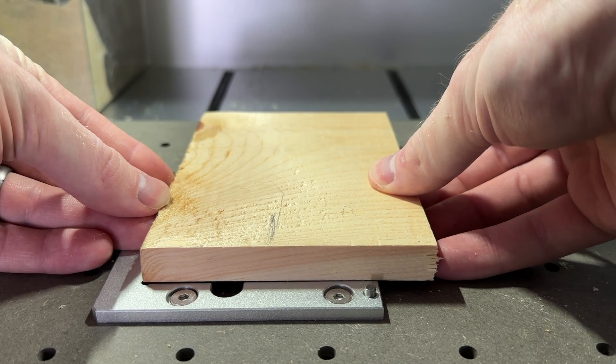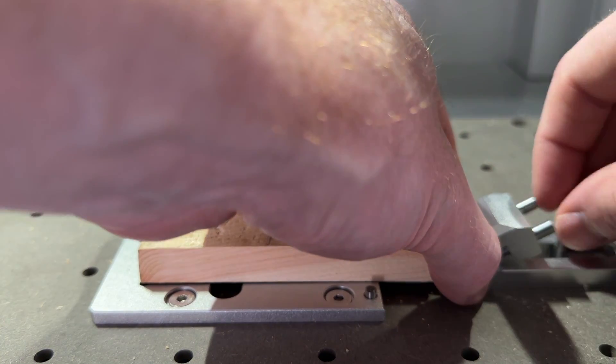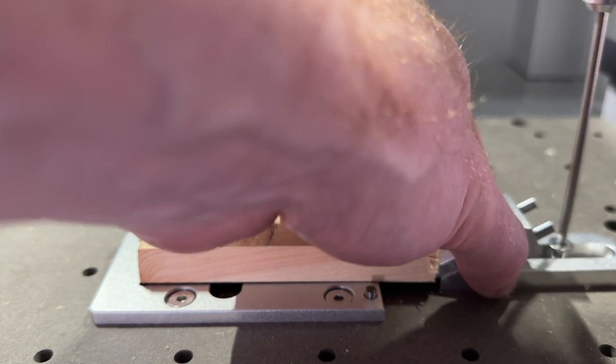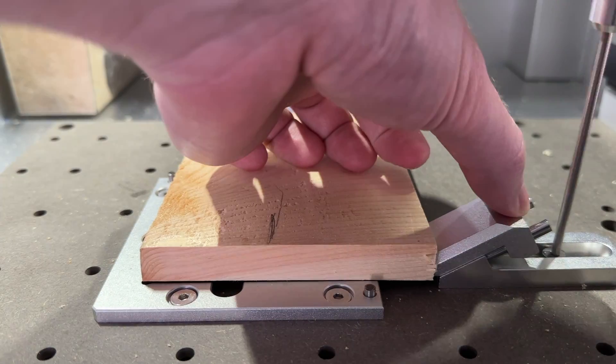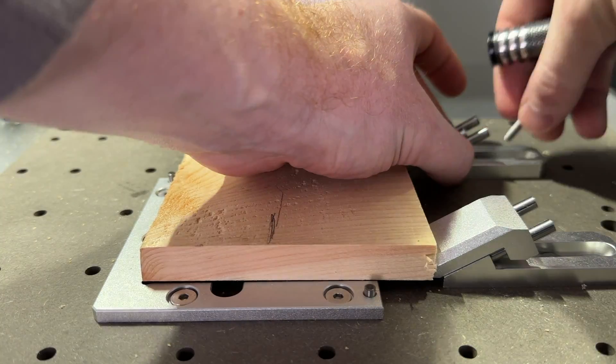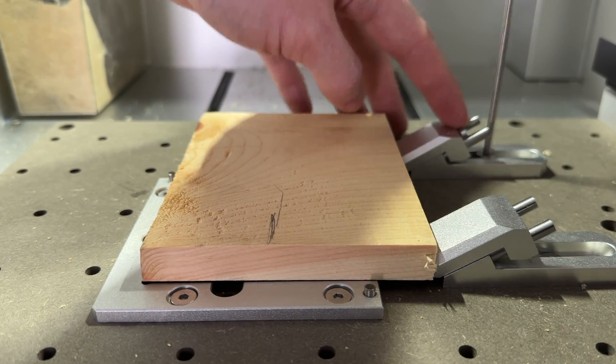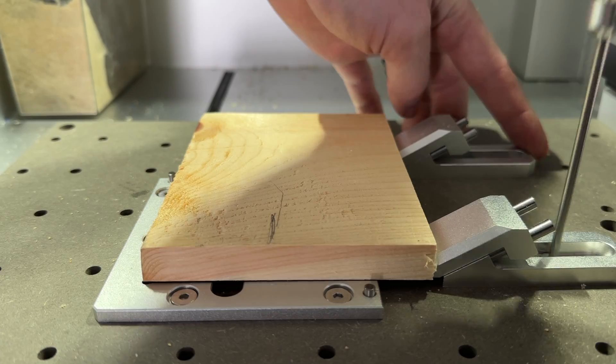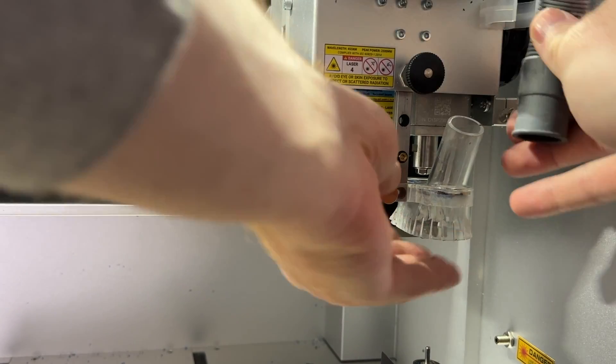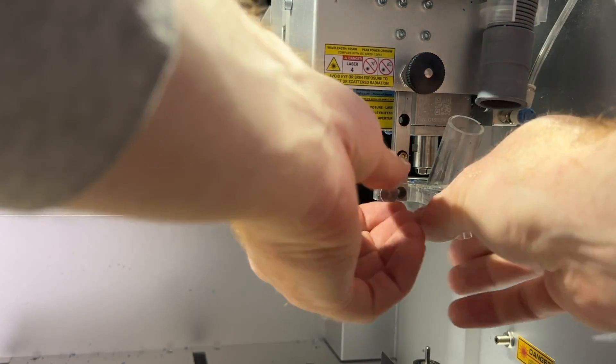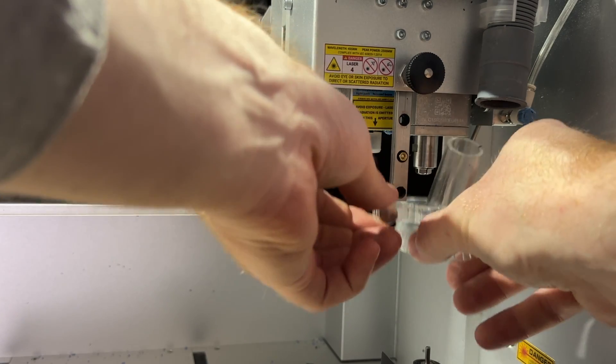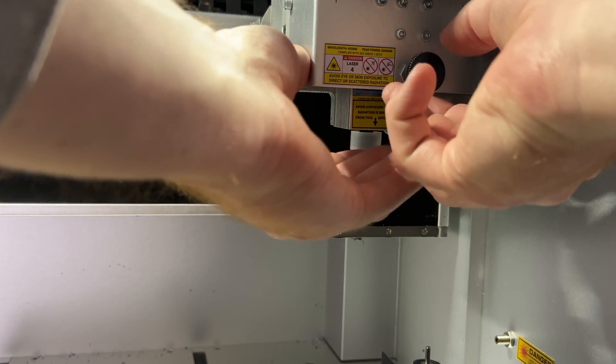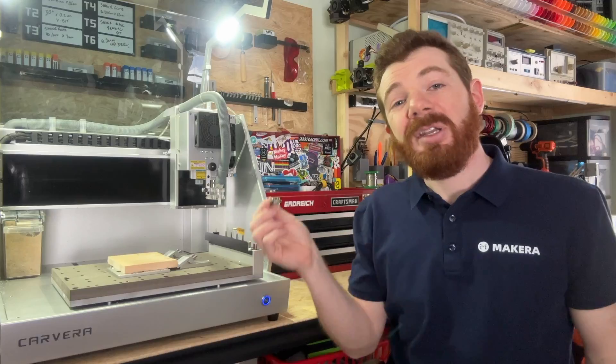The first thing we need to do is clamp our stock onto the bed of the Carvera. I chose the second anchor position, but you can clamp your stock anywhere on the bed when using the manual XYZ probe. We recommend that you raise or remove the dust shoe for the probing sequence so it doesn't obstruct the tool or probe block.